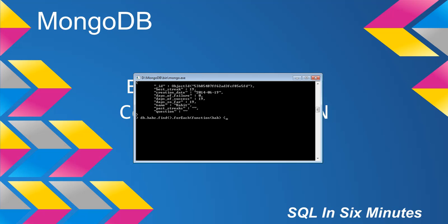So what is hab going to be? Hab is going to be each of these documents. db.habs.find, each document, for each document, we're going to pass in that document, and this parameter, hab, is what that is.